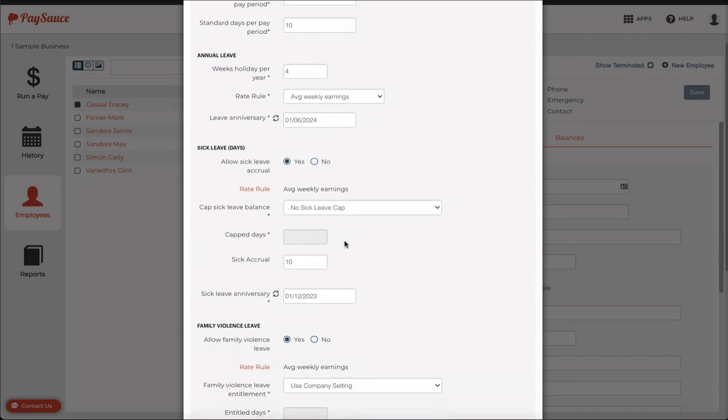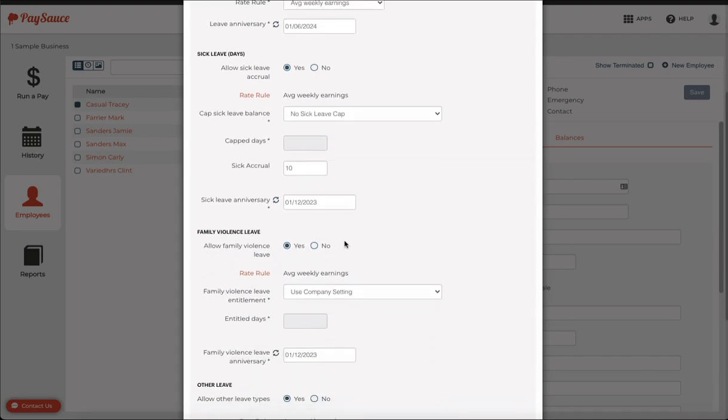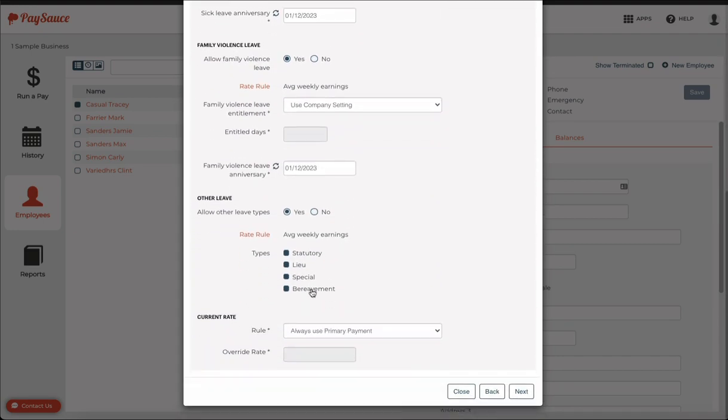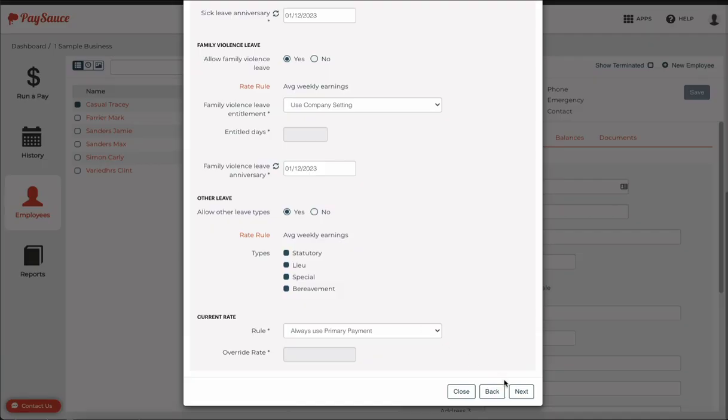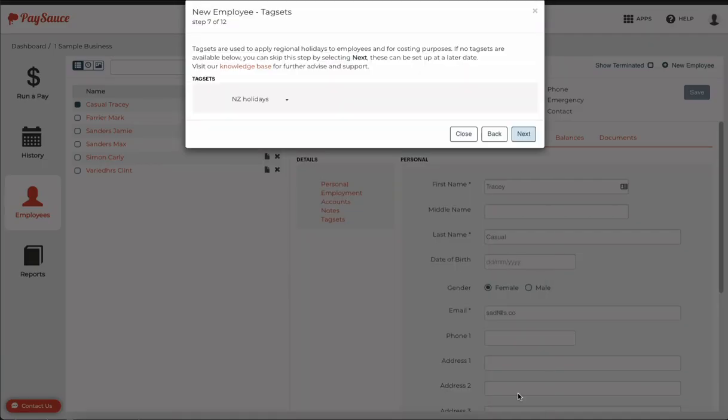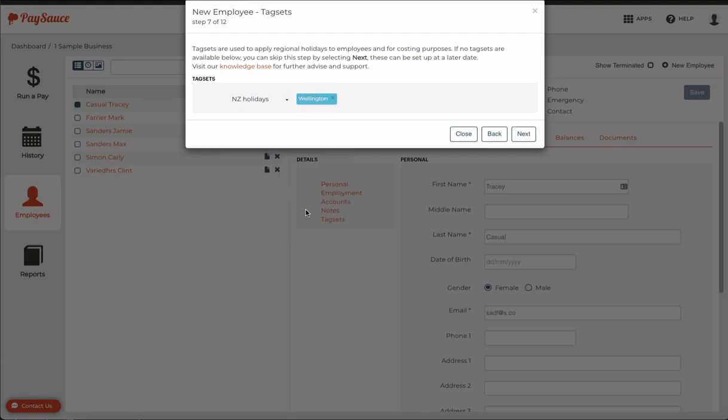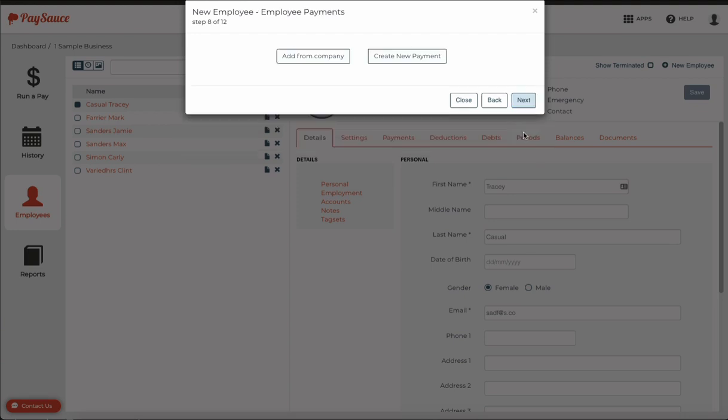The remaining details below are filled in to the normal standard, but you can alter these if you need to. Next, you can select which regional holiday should be applied to this employee. I'm going to choose Wellington for this. Next again.